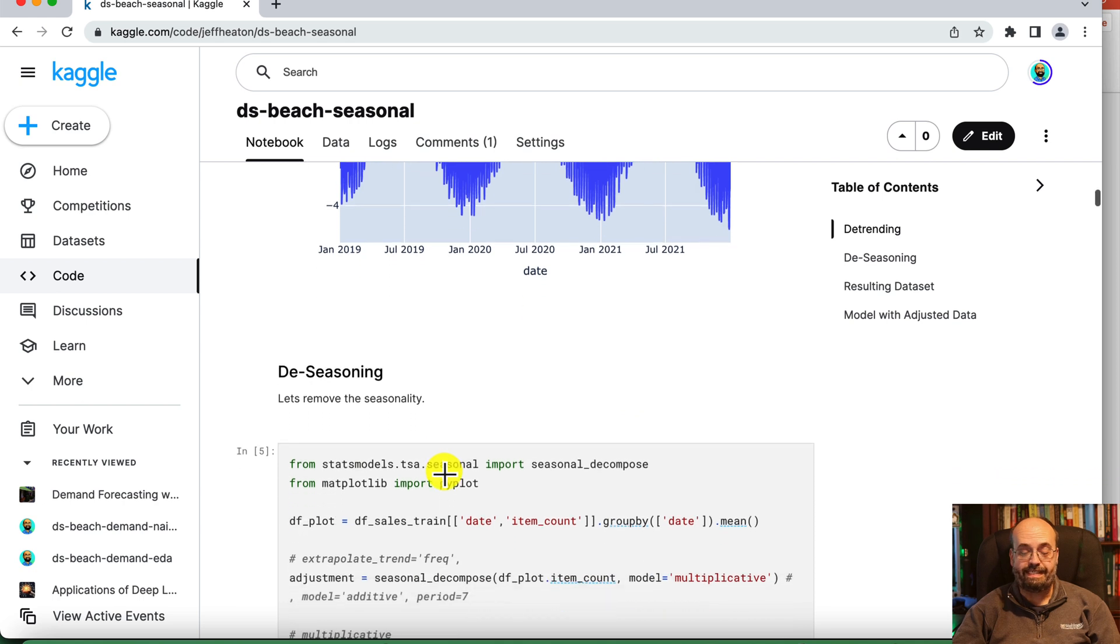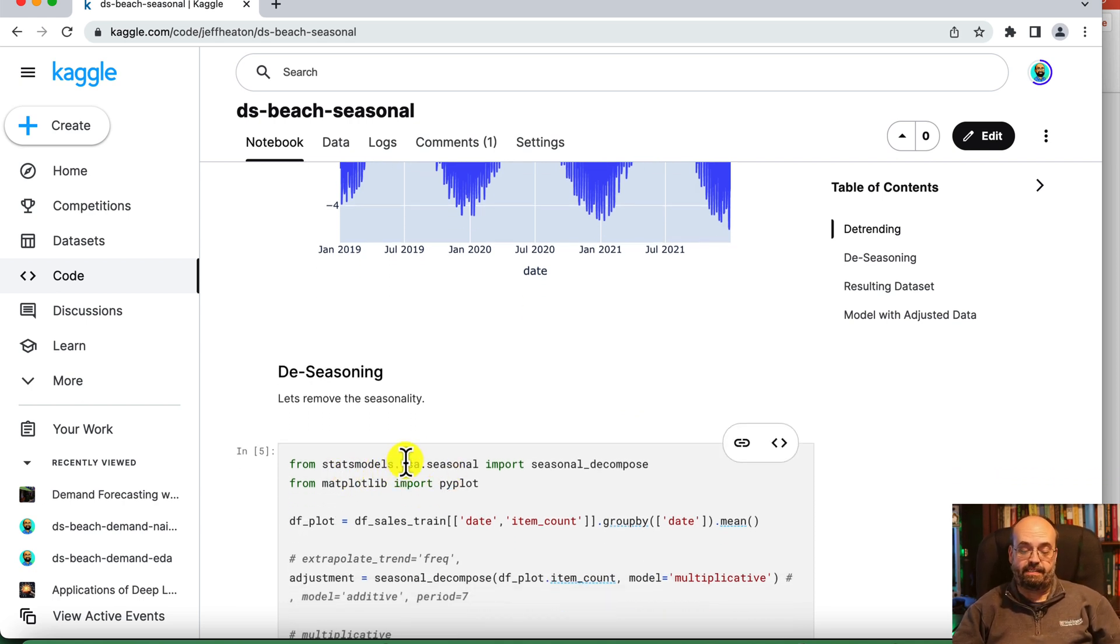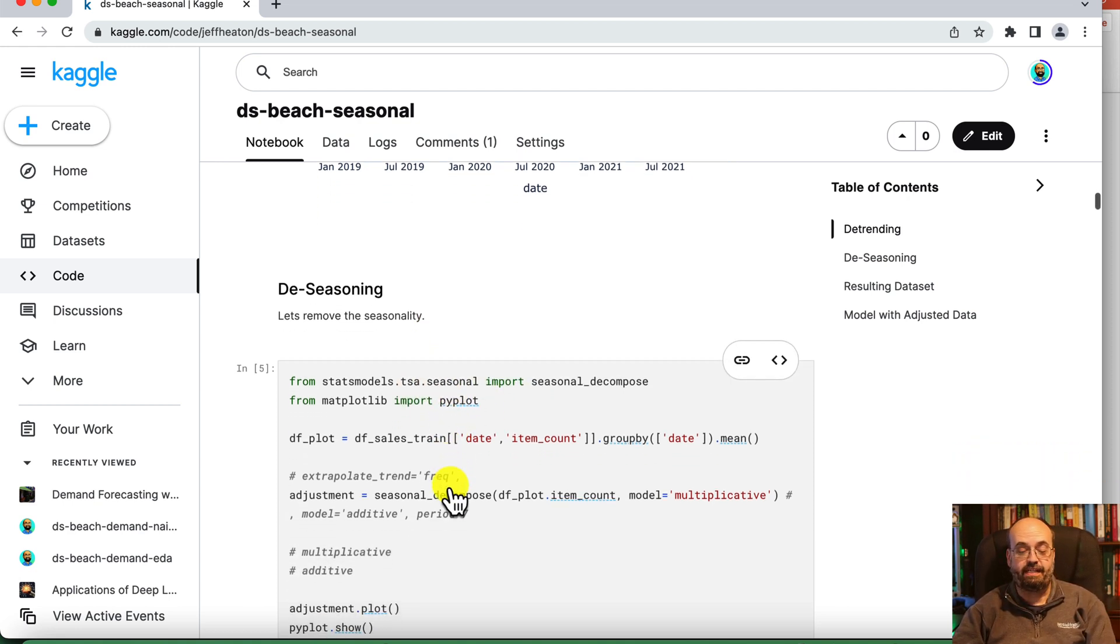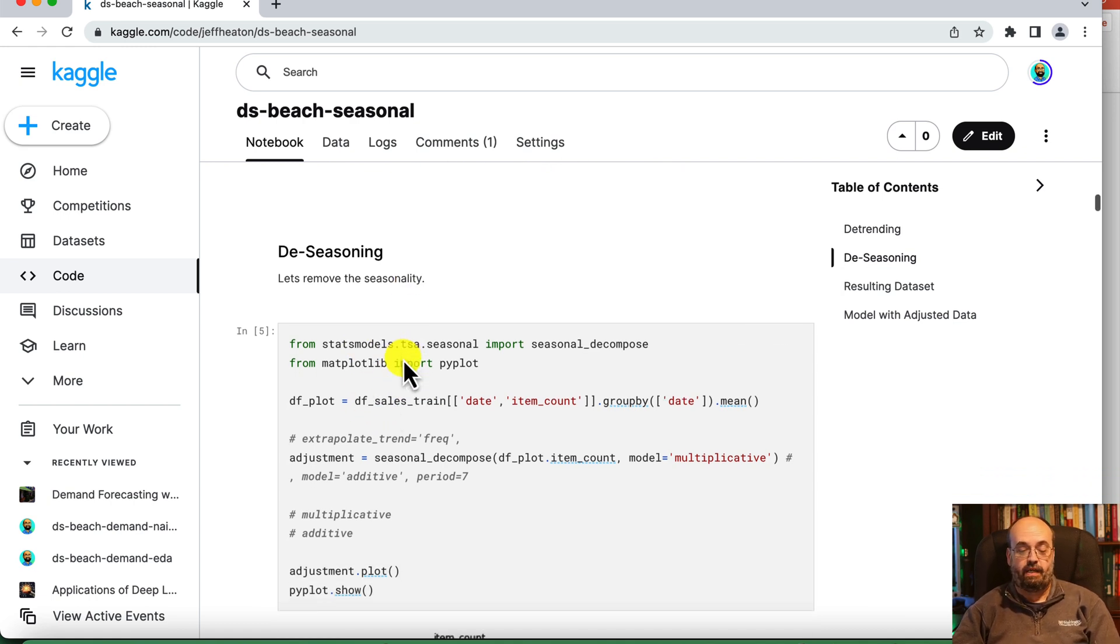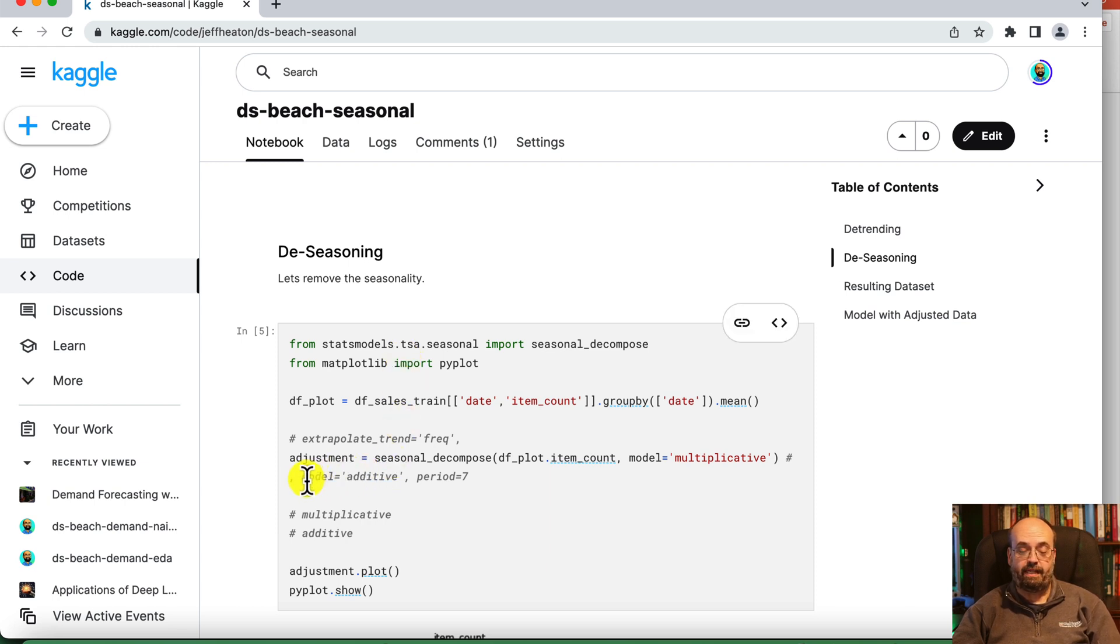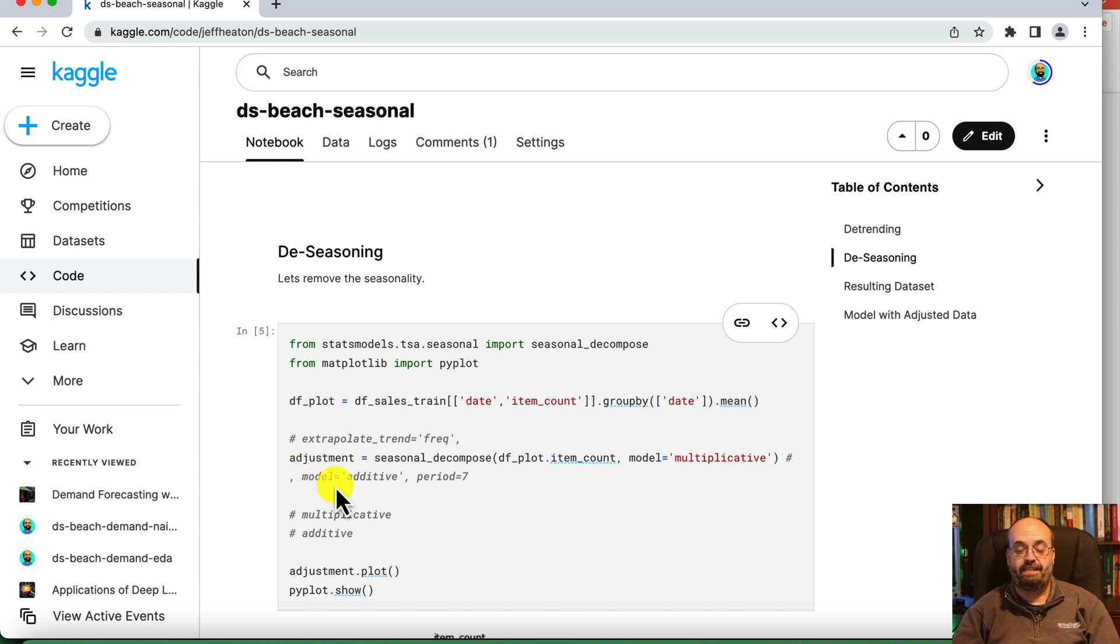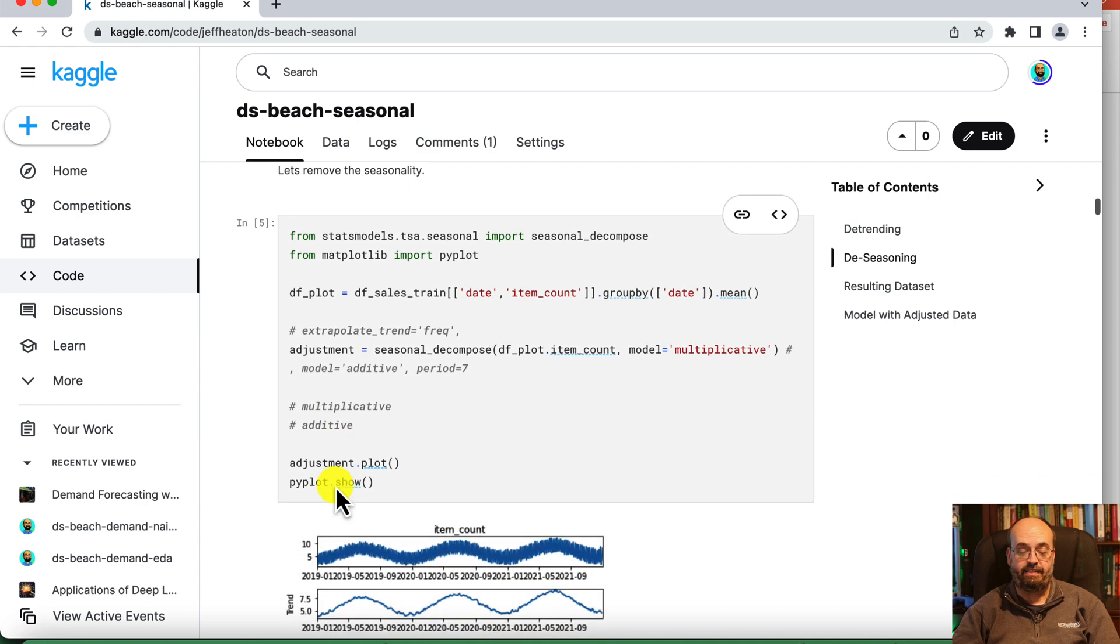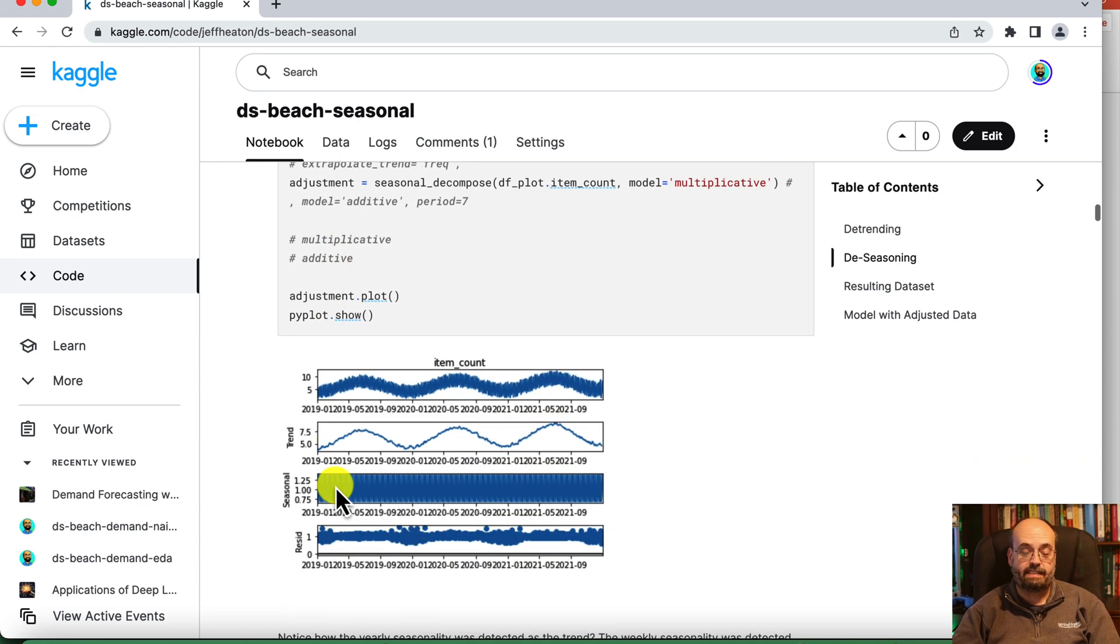So to de-season it, we're using statsmodels.tsa.seasonal. This is a package that is installed in Kaggle and Colab both by default. It's pretty easy to use. We simply calculate an adjustment and you can use the adjustment value coming back to get the data in the trended form. So you can see it here.